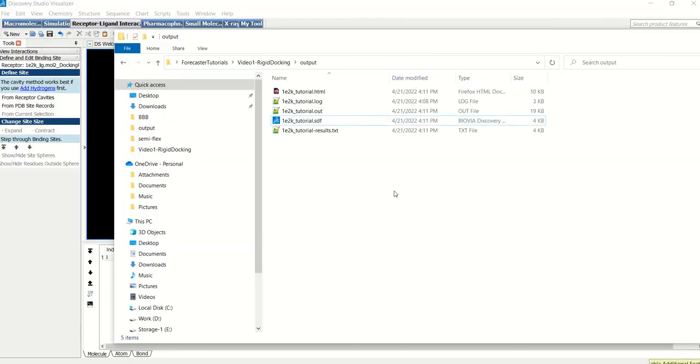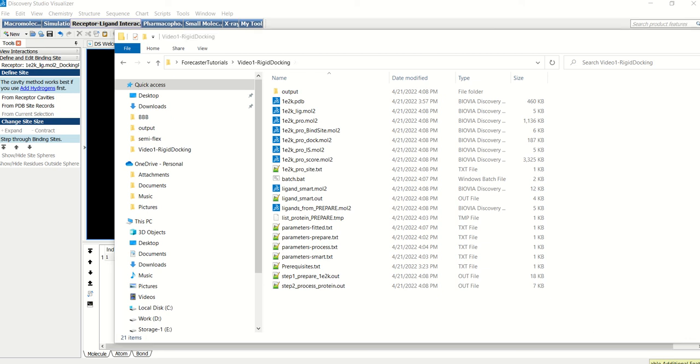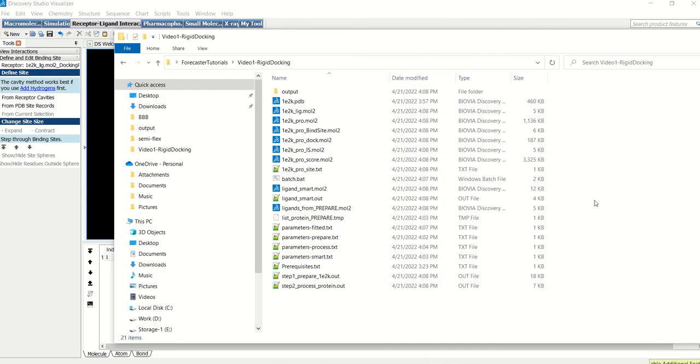So this was all for this particular tutorial. In the next video we'll cover flexible docking. And in that particular video we'll also use matchup so you can see how this module works. Thank you very much for watching and any feedback for the future is highly appreciated. Thank you and have a great day.